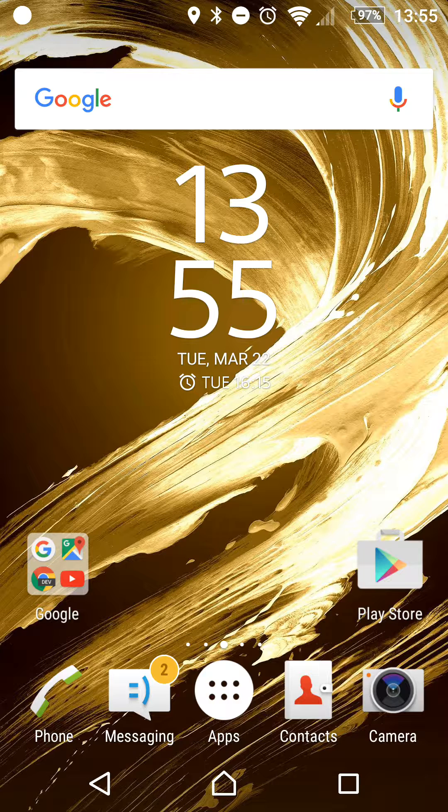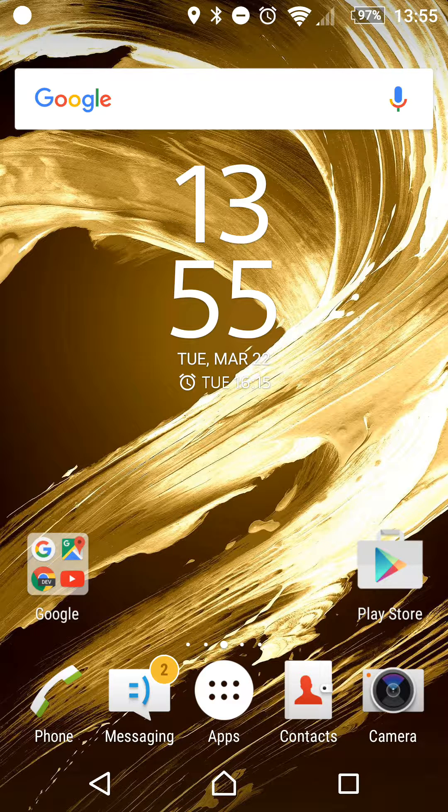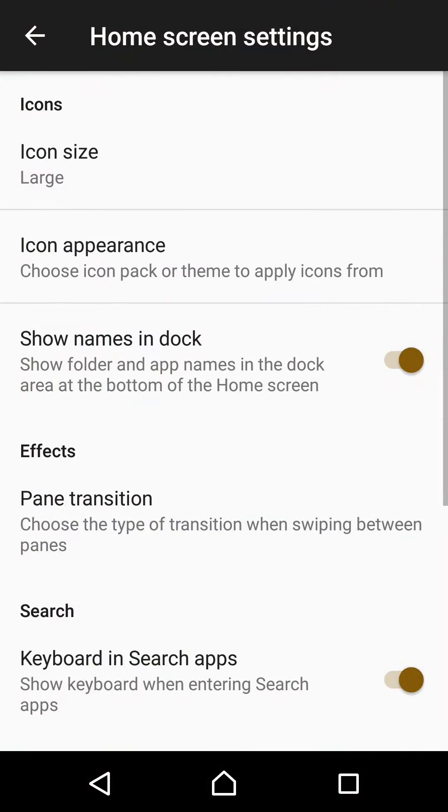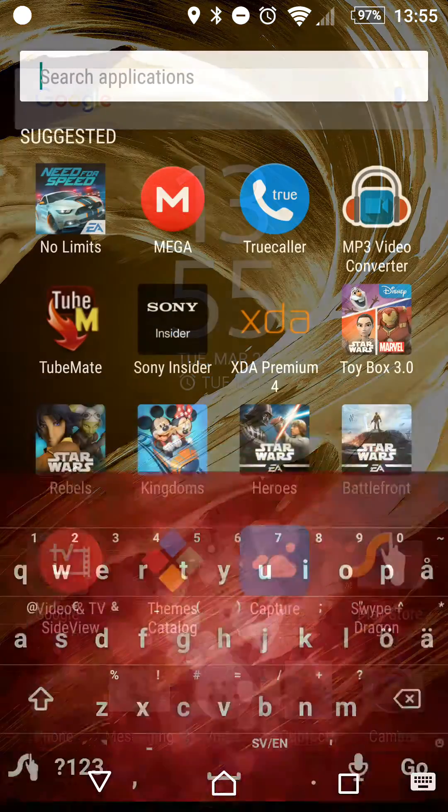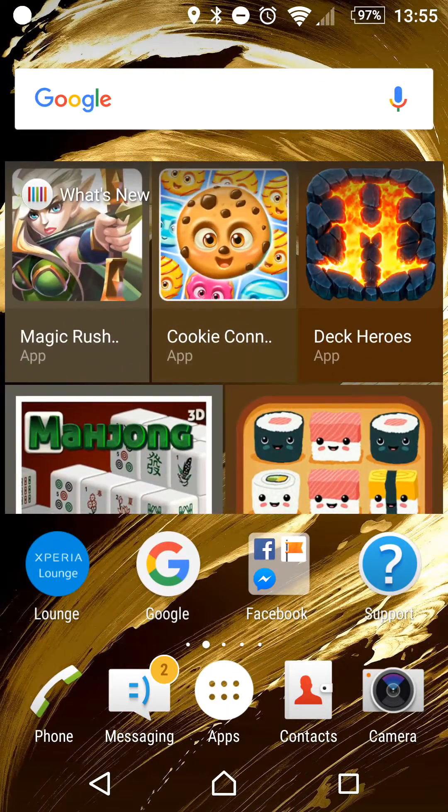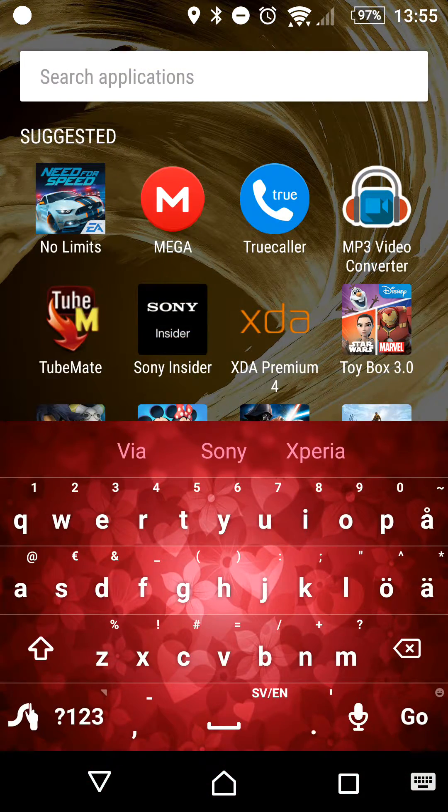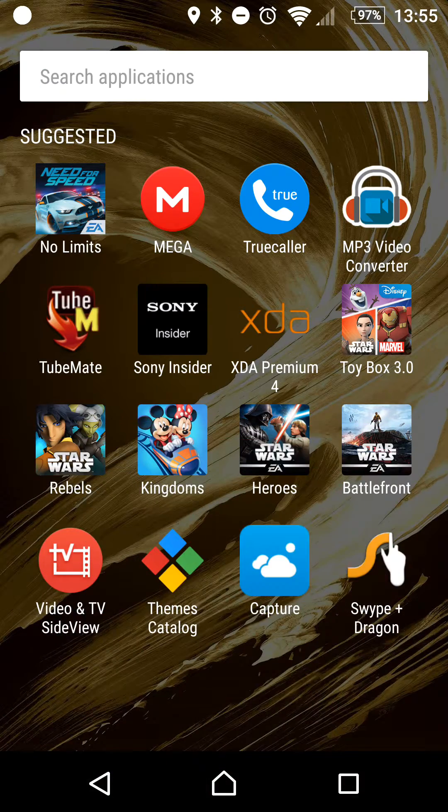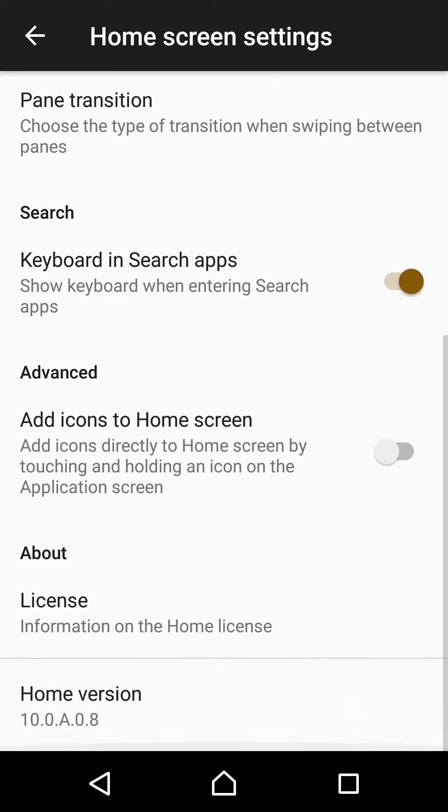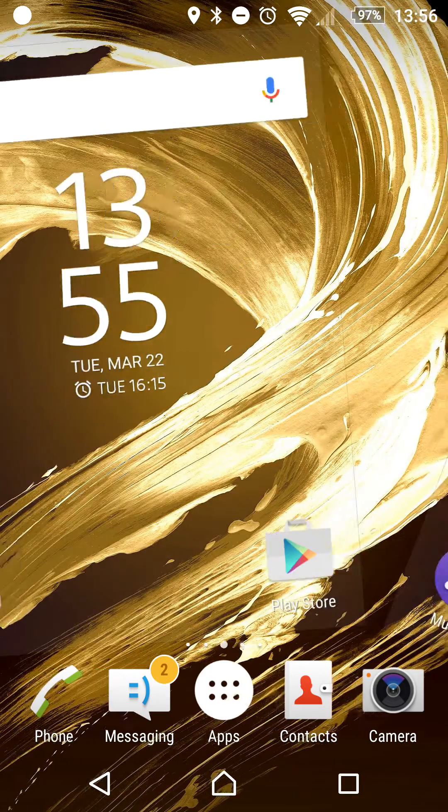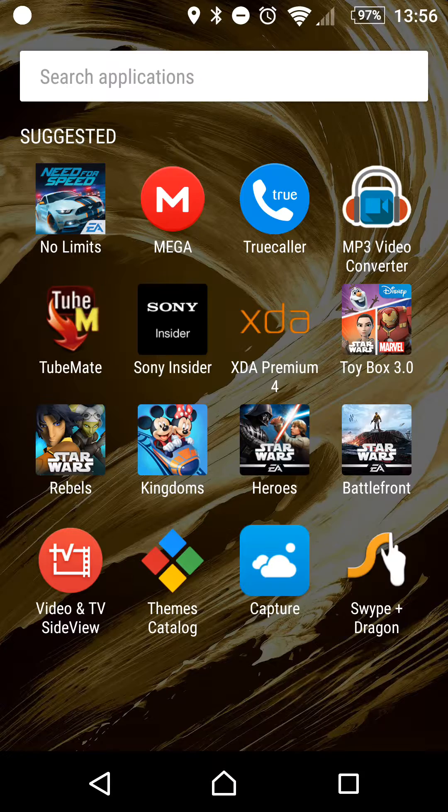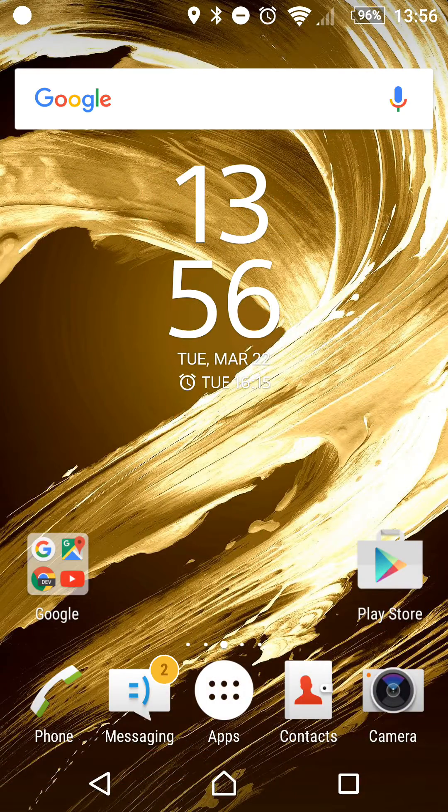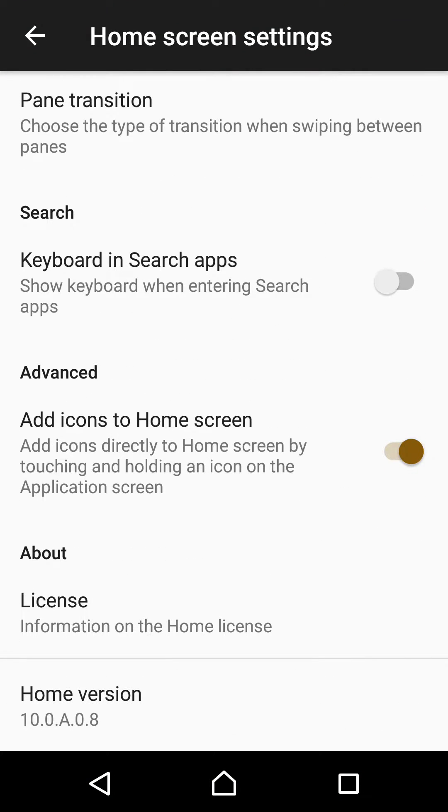In the home screen settings for Xperia Home, you now have the advanced option to auto-show the keyboard when entering the search screen. If you go to home screen settings and go to advanced here. If you turn it off and swipe down, now the keyboard won't show up. I have to press up here in order for it to show up. But it's pretty worthless. You should have it on always.